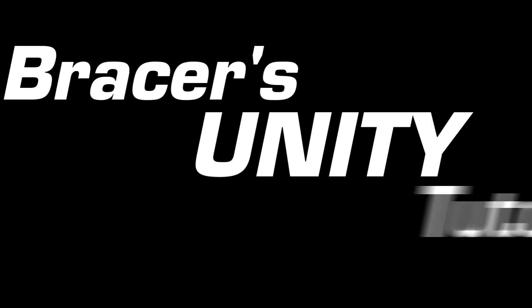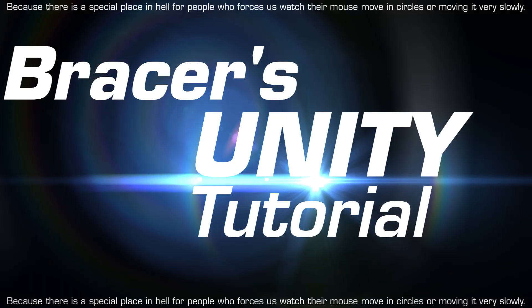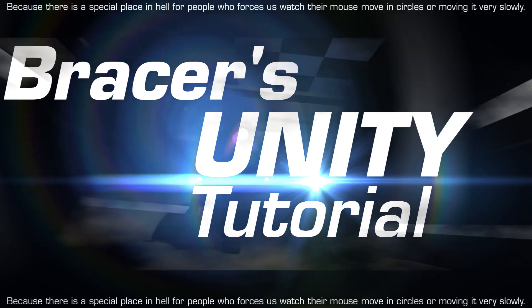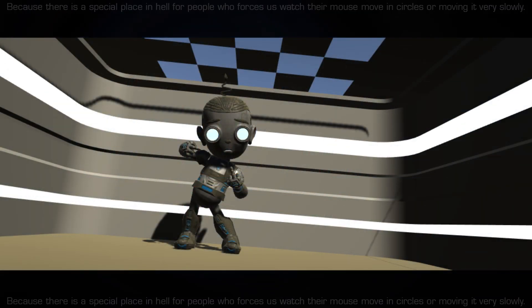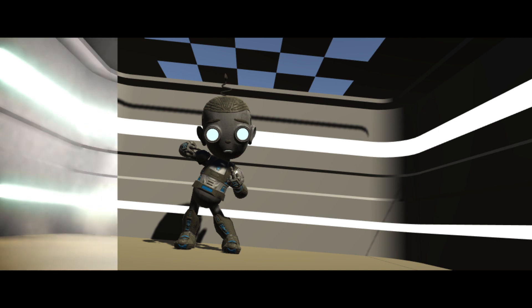Brackeys Unity Tutorial, because fuck those time wasters. This week: global illumination, because it is time to make your interior scene look real, baby.